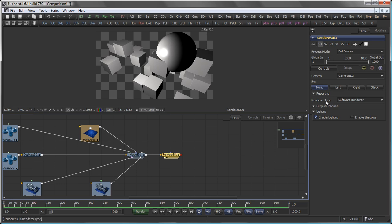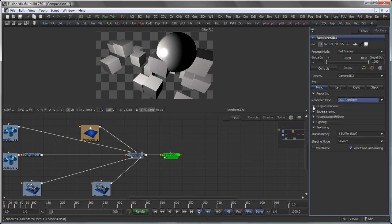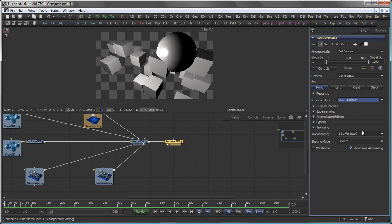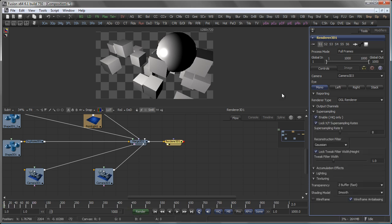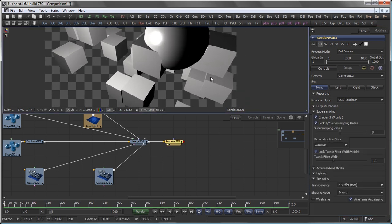You will also see a dropdown renderer type and this allows you to switch between software renderer and OpenGL renderer. Depending on your graphics card the OpenGL renderer offers a much faster throughput of data. It also comes with some additional options. Like for example super sampling which only works in high quality mode. So let's activate high quality here and enable super sampling and you will see much nicer edges here.